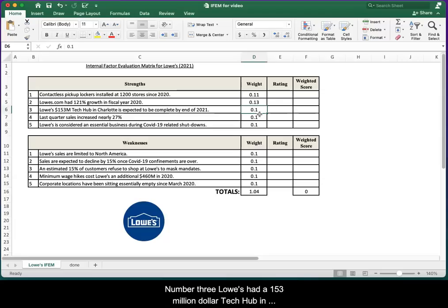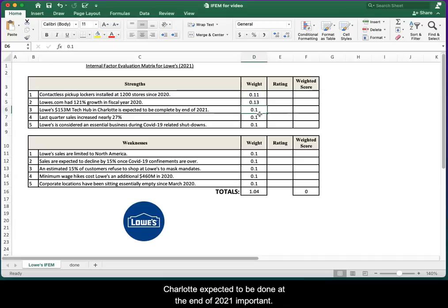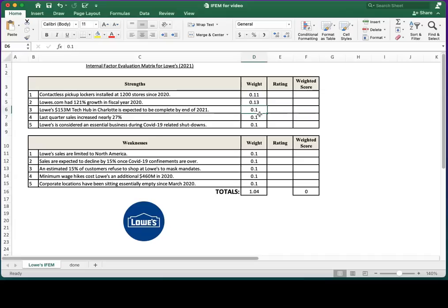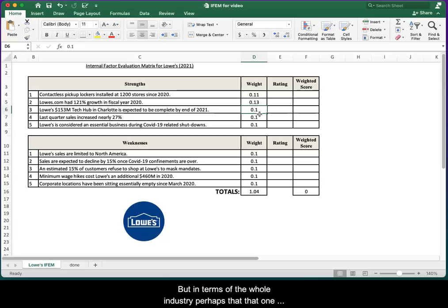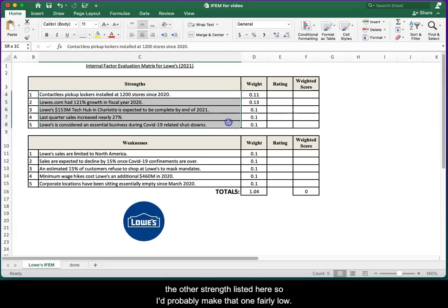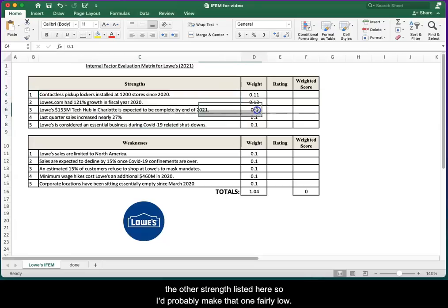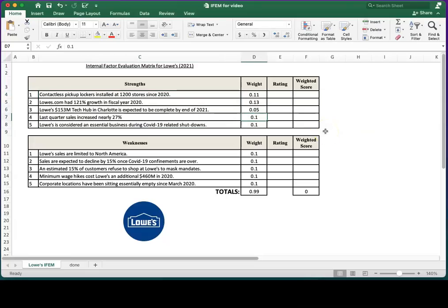Number three: Lowe's had a 153 million dollar tech hub in Charlotte. It's expected to be done at the end of 2021. Important perhaps for Lowe's, but in terms of the whole industry, perhaps that one tech hub is less important, especially in comparison to the other strengths listed here. So I'd probably make that one fairly low.